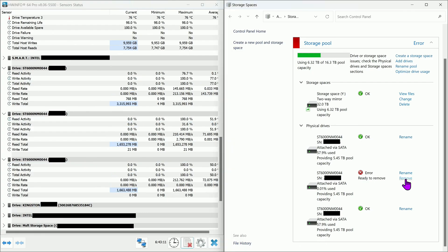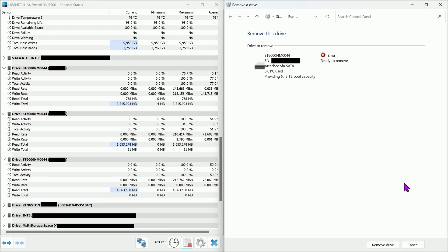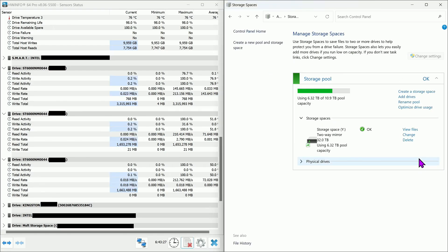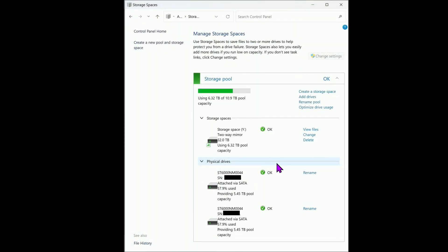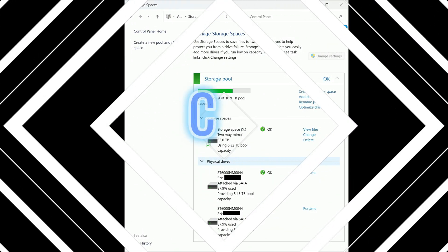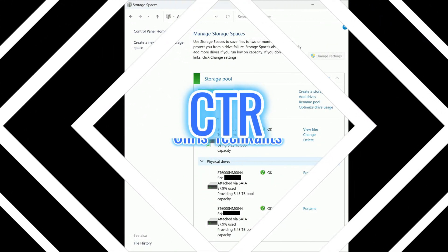After about 7 hours, the drive is finally ready to be removed. Checking the status of the pool, it seems that everything is set. Hope you guys find this helpful. Until next time.